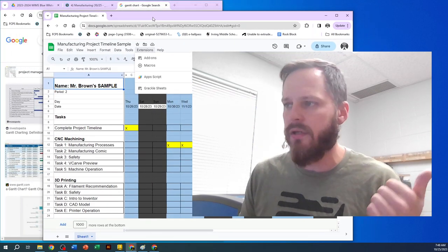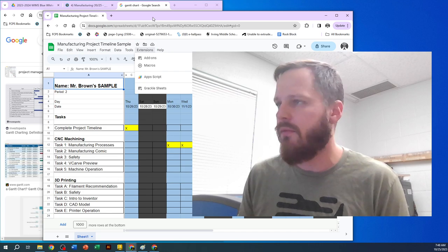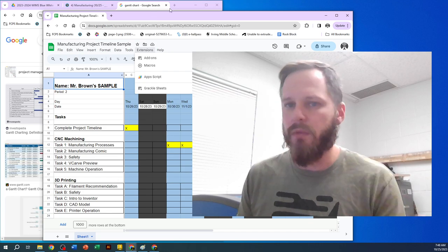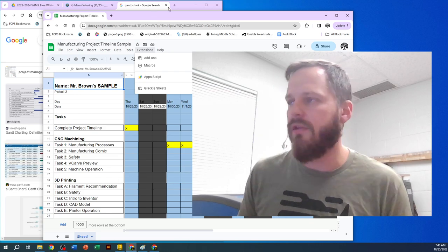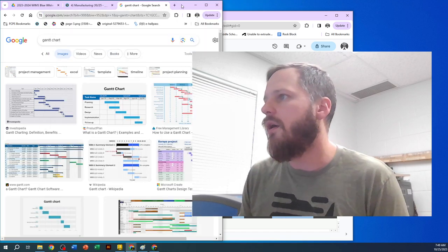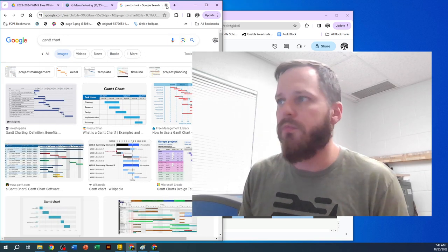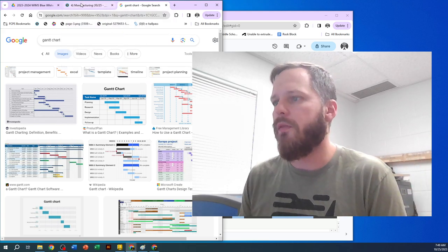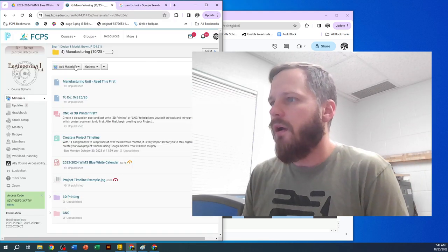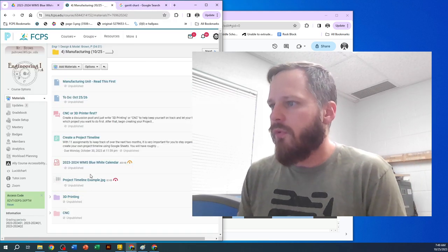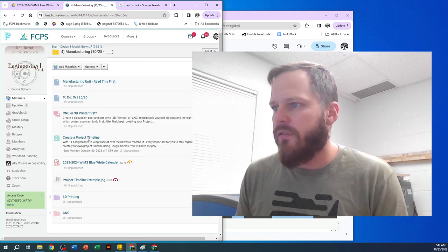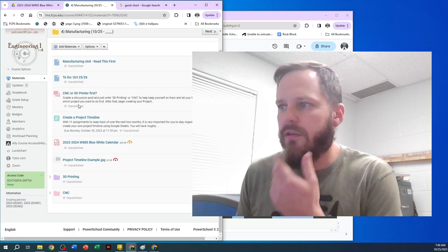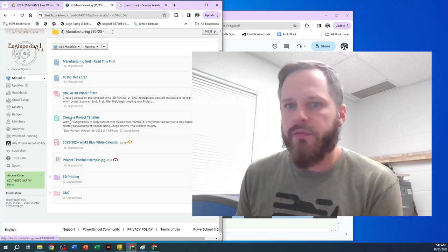So Google Sheets is your spreadsheet. Microsoft Excel, same thing. So either one of those, but Google Sheets is what we seem to be working with. So before we get going there, just some stuff to be aware of.